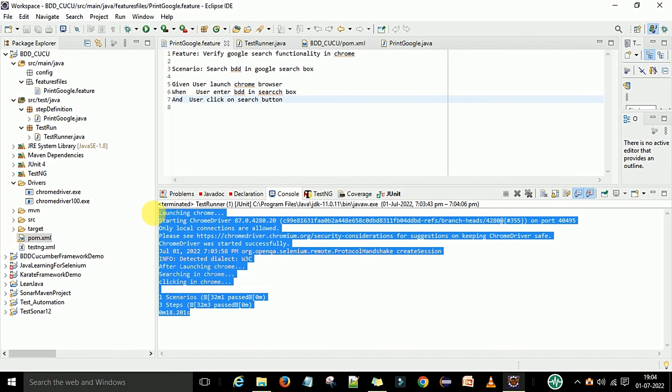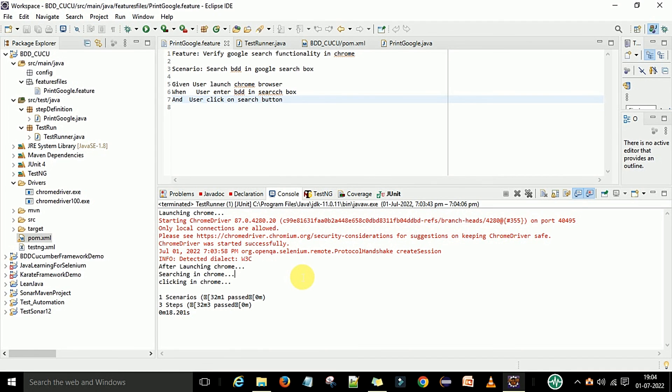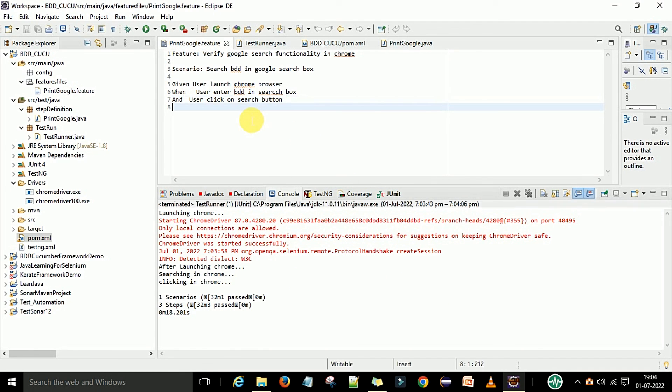That's how you can create your first test case in the BDD Cucumber framework.